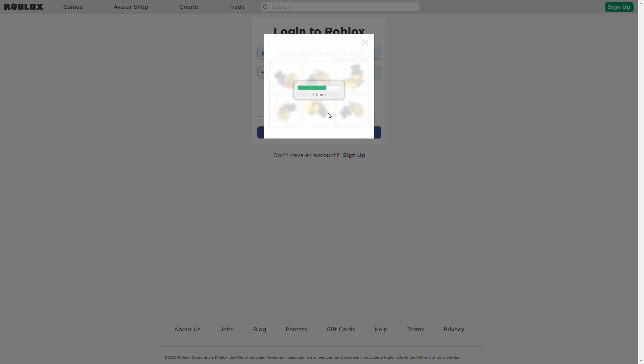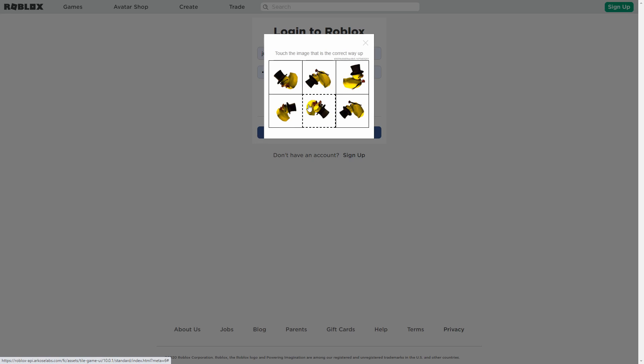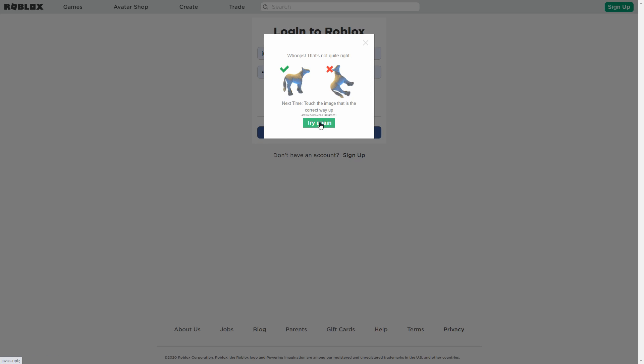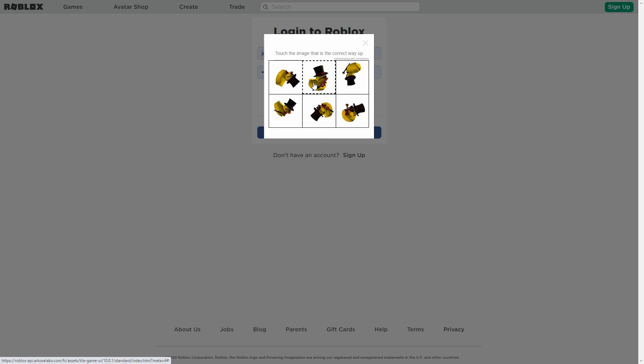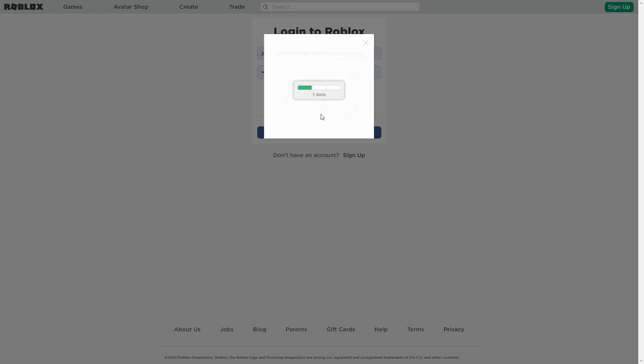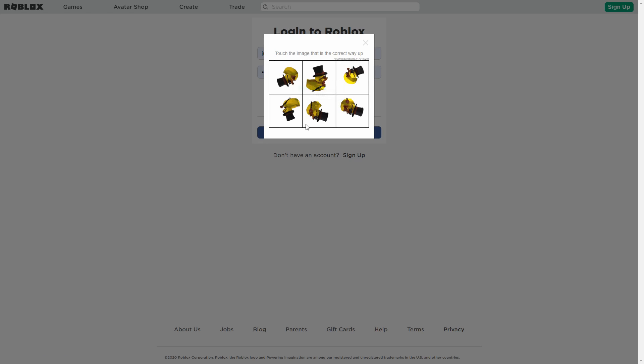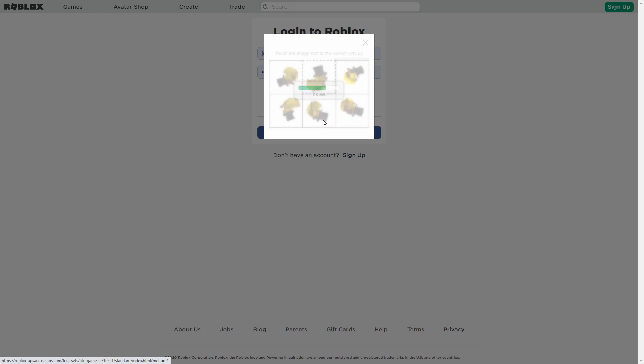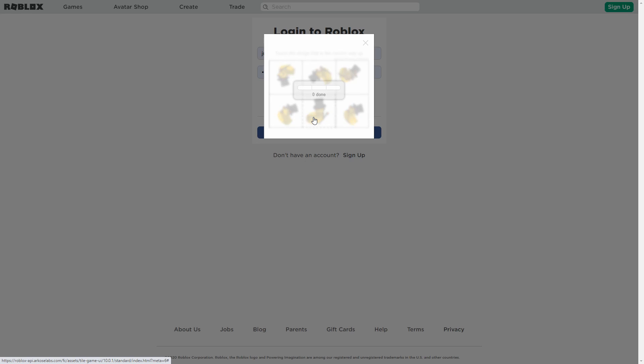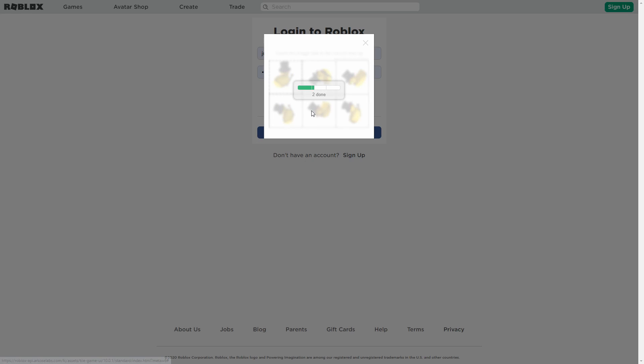But if you wanna fix it, just keep trying. It'll eventually work itself out, and then you'll be able to log in. But seriously, this is really annoying, and I still can't get into my account.